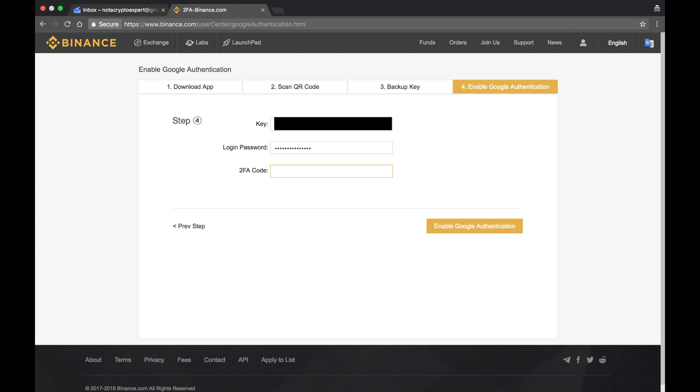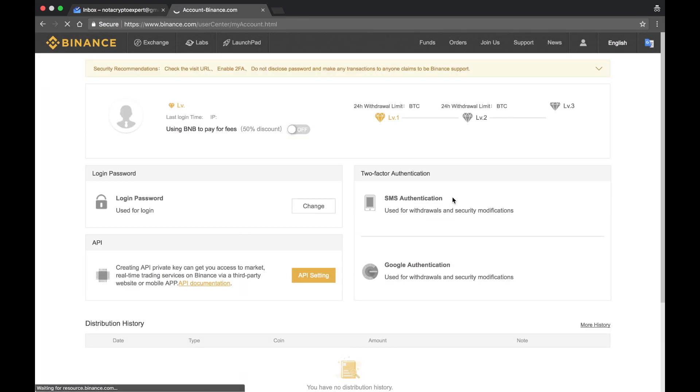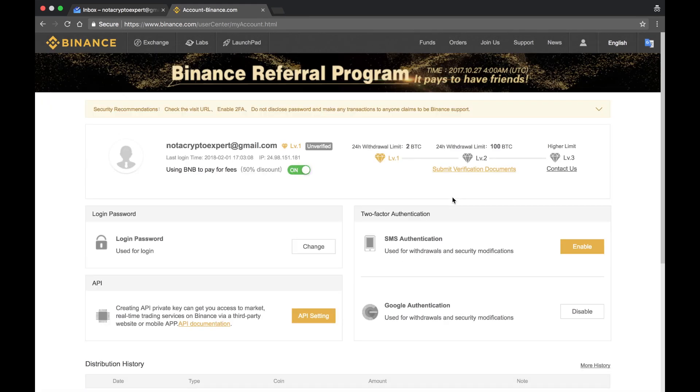For this particular minute, the code changes every 30 seconds, so you've got to make sure that you're typing and get it in quick enough to where it will allow you to authenticate your account with the two-step authentication. At this point, that's it.